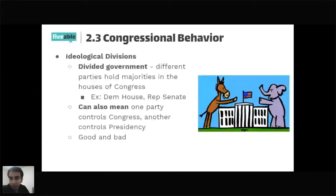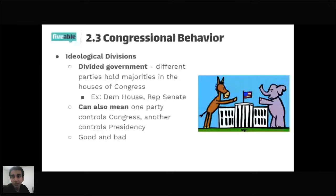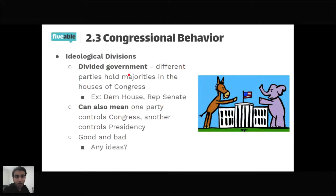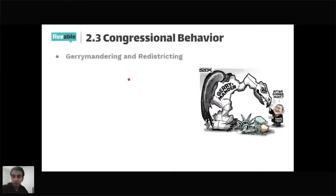Gerrymandering involves redrawing congressional district lines, done at the state level — not the federal government. Because House representation is based on population and changes every 10 years after the census through reapportionment, the Reapportionment Act capped the House at 435 members. Each of the 435 members represents one district, and after reapportionment, it's up to the state to draw those district boundaries — which is where controversial redistricting comes in.